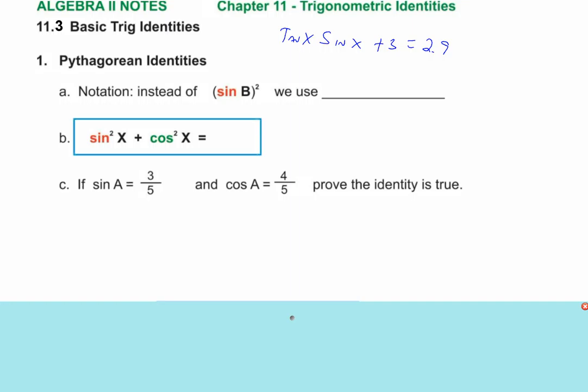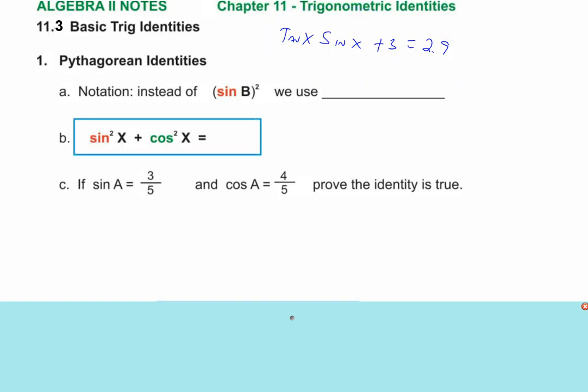We'll do trig equations at the end of the week, but we won't get into the many that involve multiple trig functions. However, it is an Algebra 2 course's job to basically get you to begin to learn the identities. The idea is to understand relationships between trig functions. I'm going to try to get you to learn about three or four basic ones.